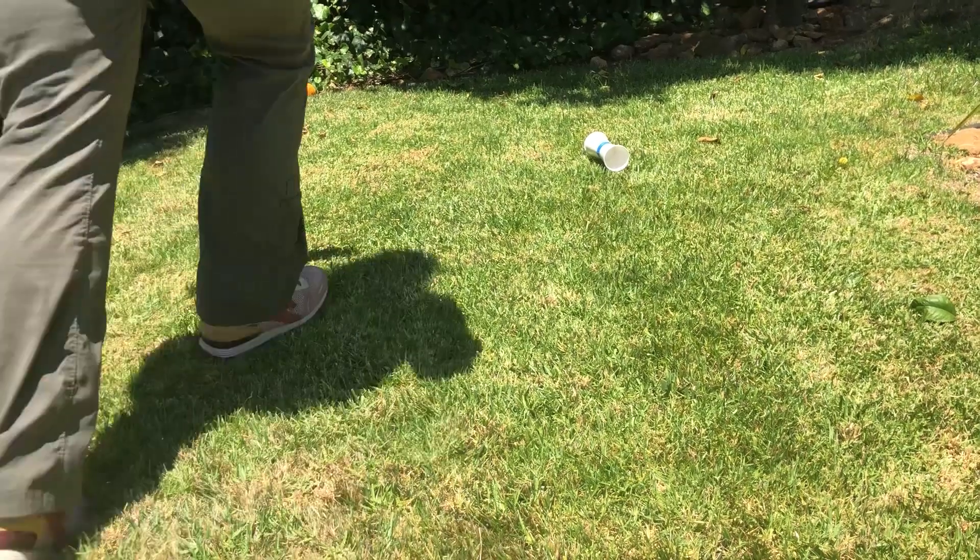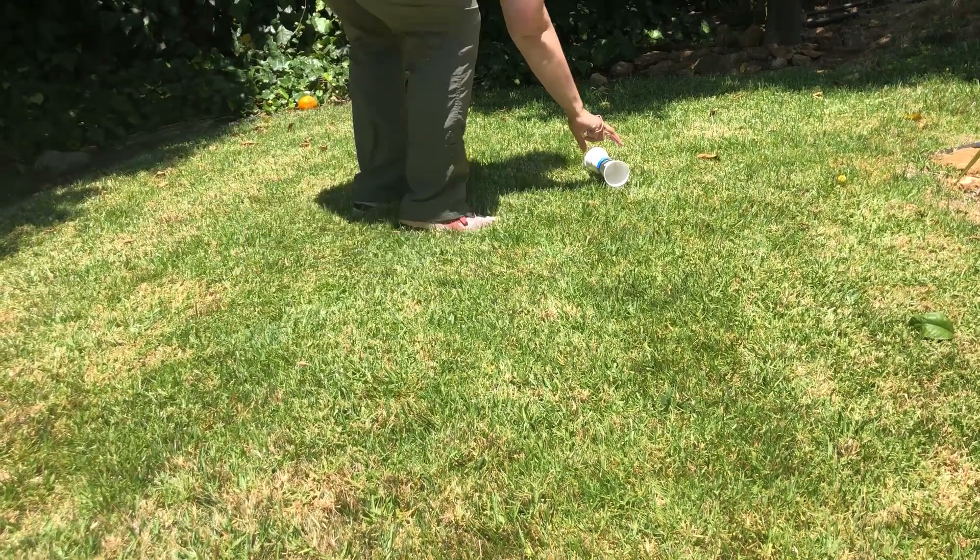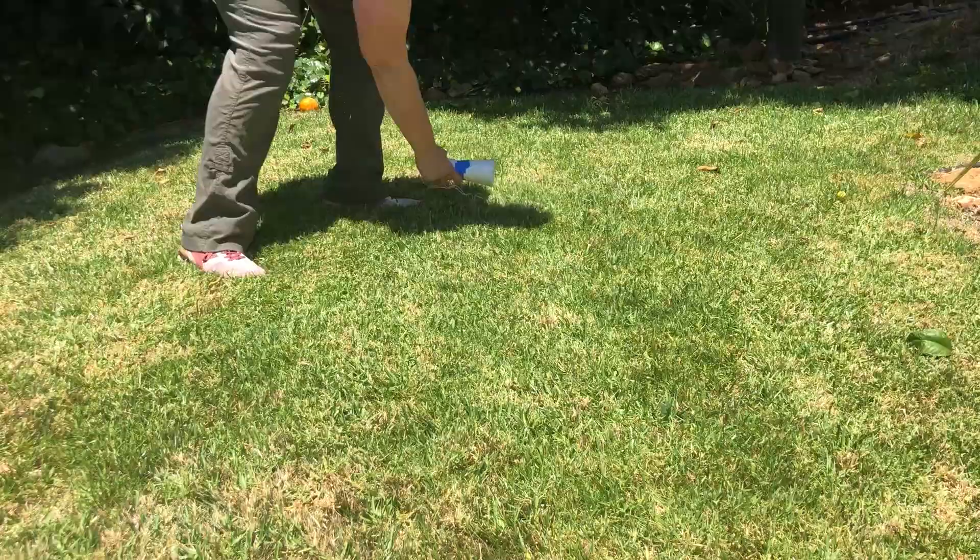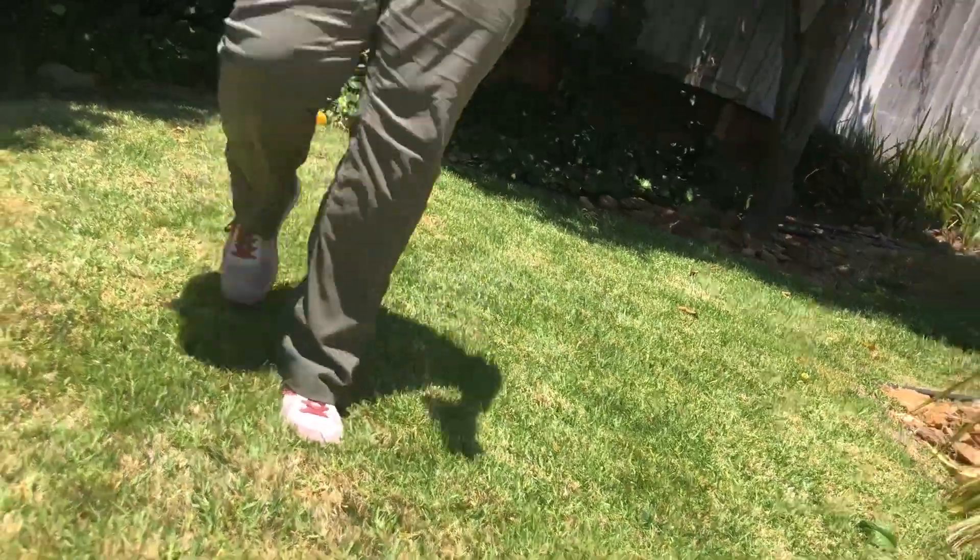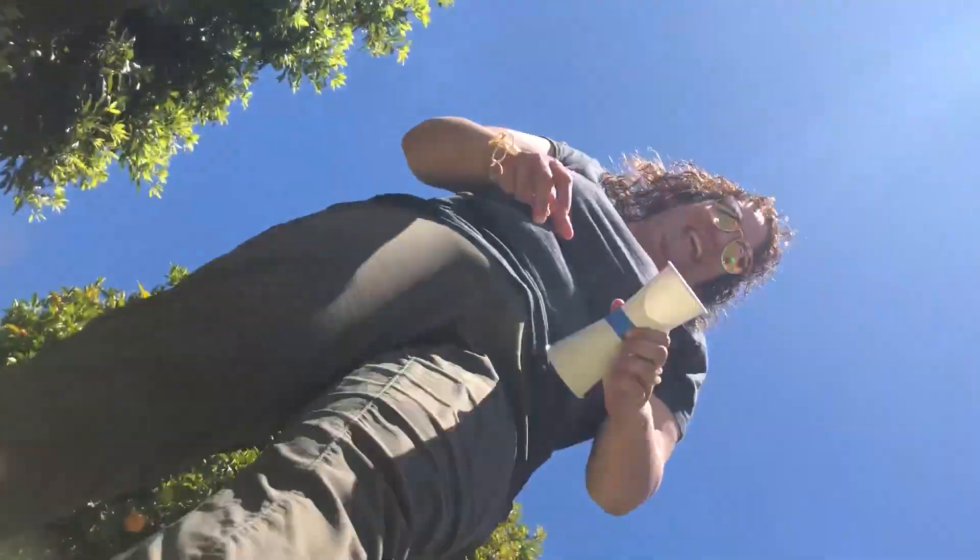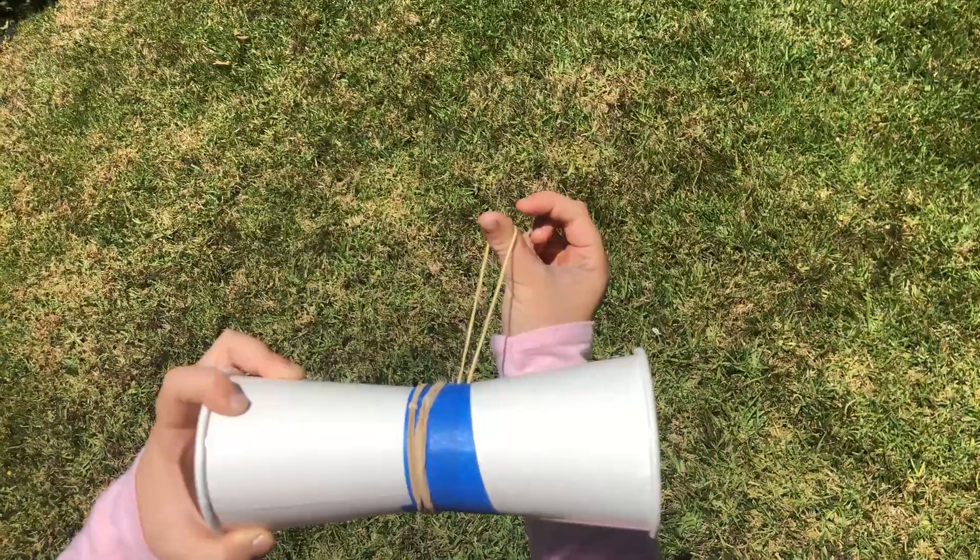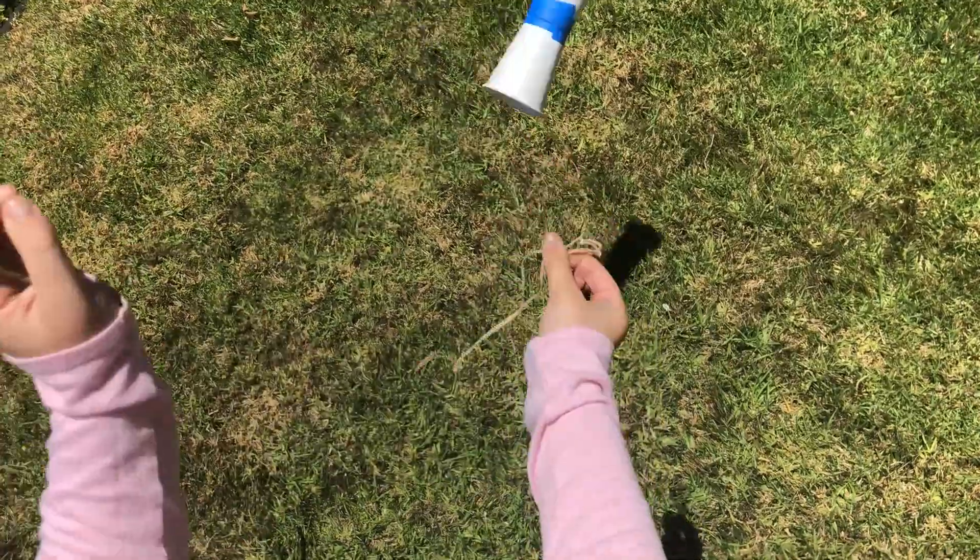And that's how you make your rubber band flyer. Ready, set, go.